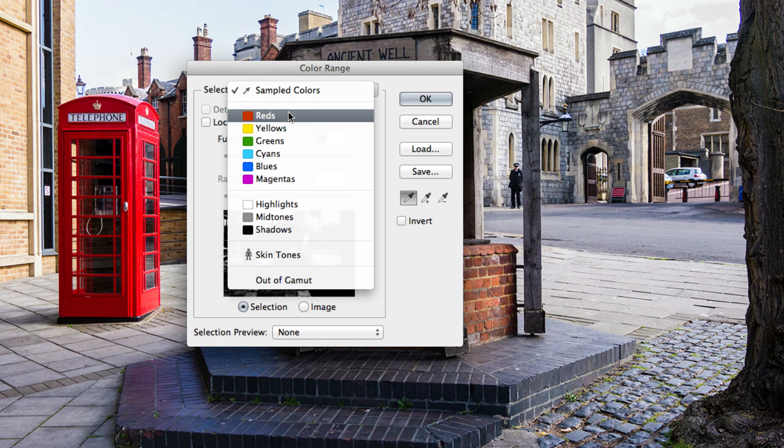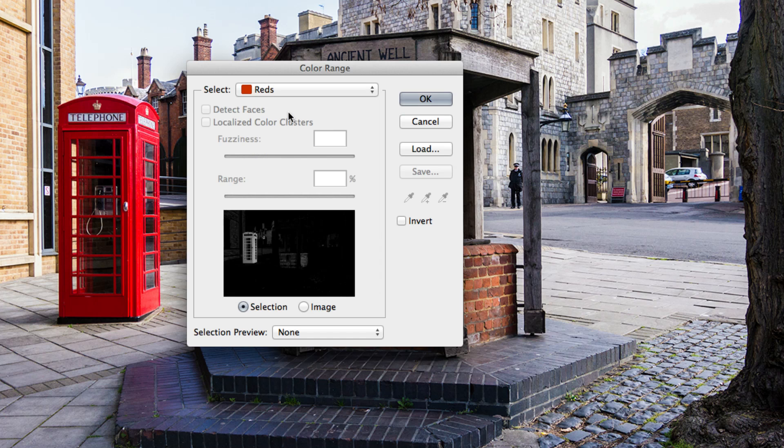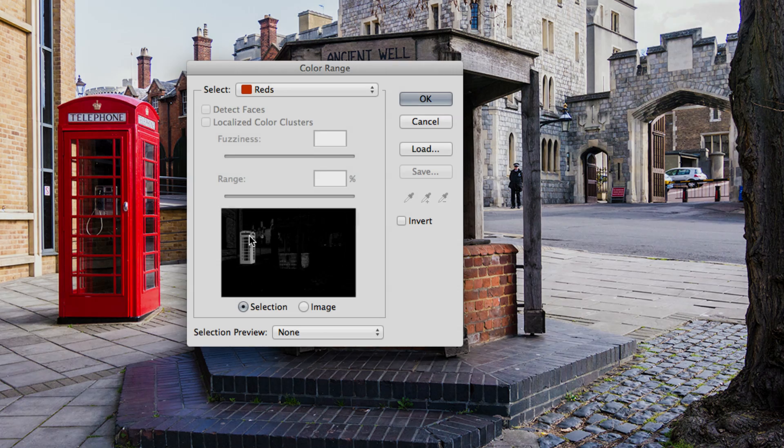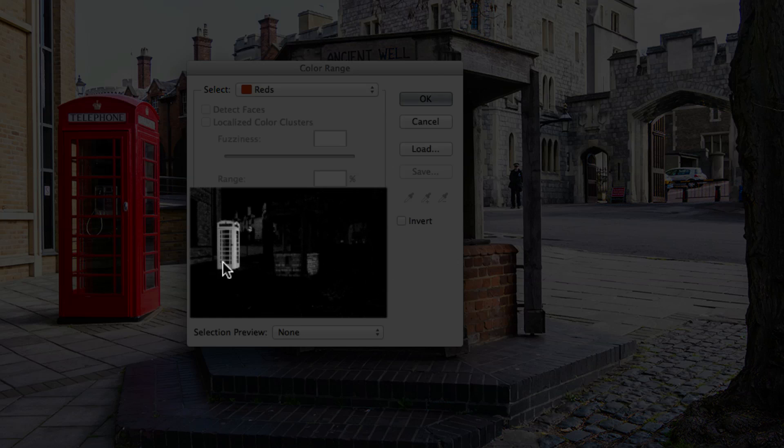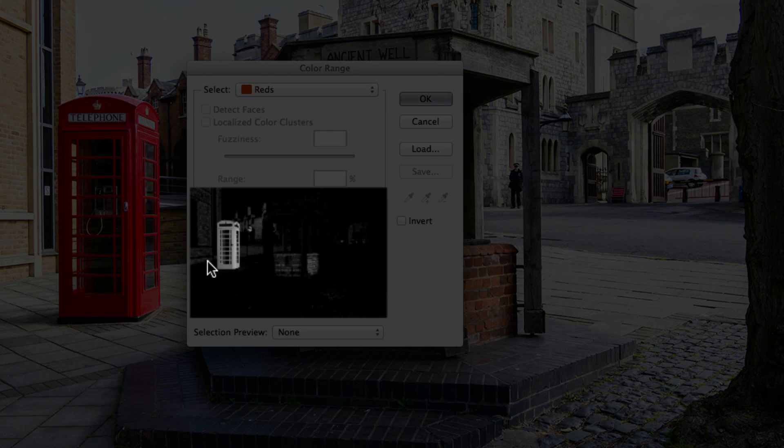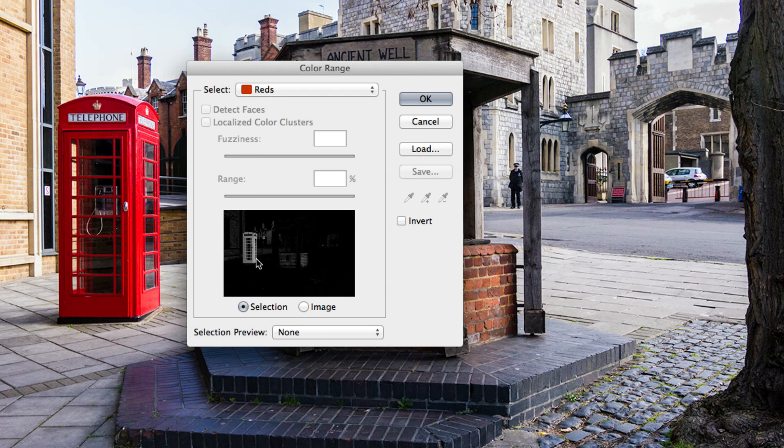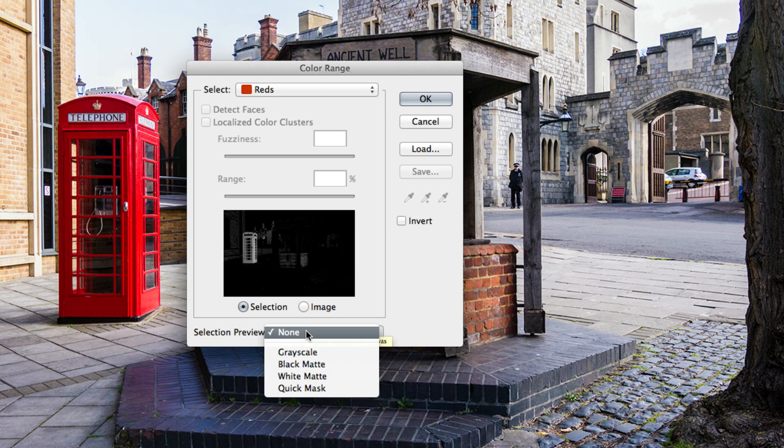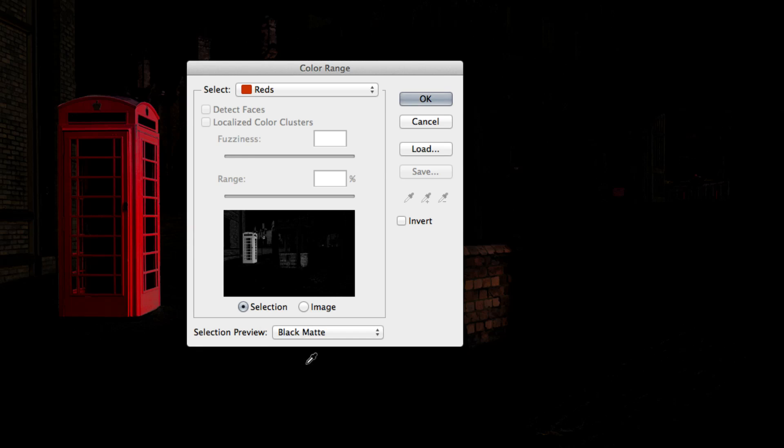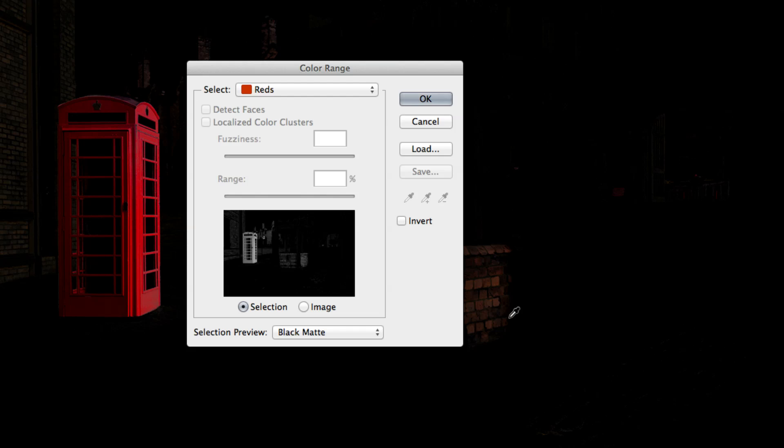If I select reds, looking at the preview, you're going to notice that the phone box isn't completely white, which means that not all of the reds have been selected. Also, changing the selection preview at the bottom to black matte shows us that our selection is somewhat faded, which means that not all the reds have been selected.